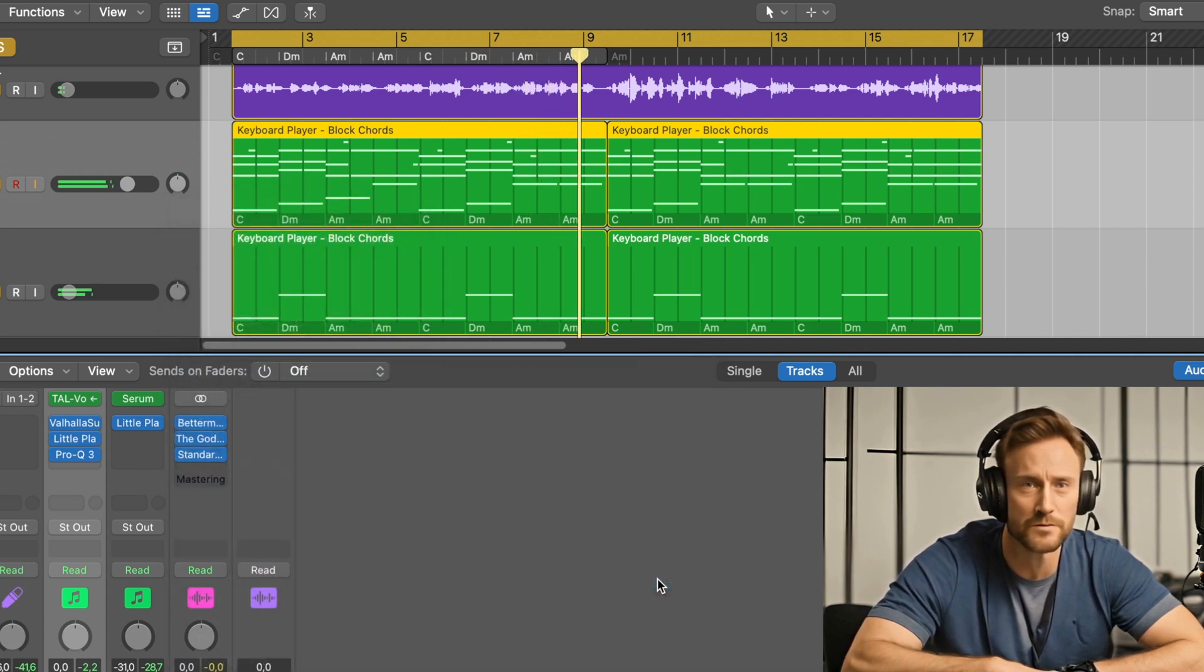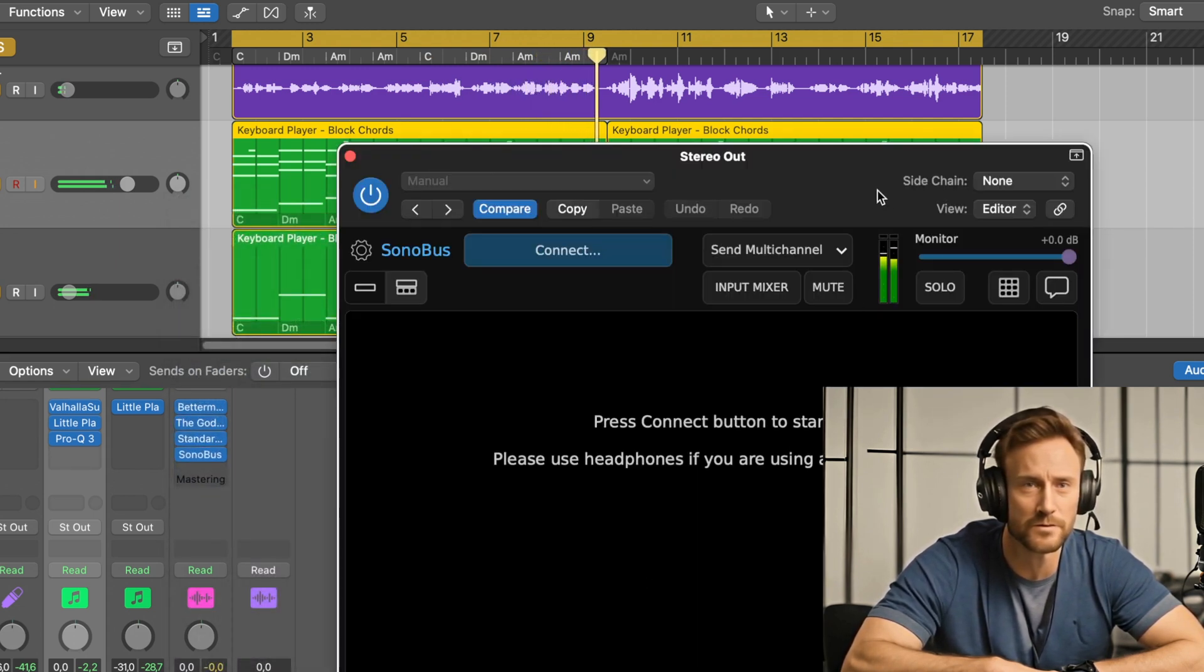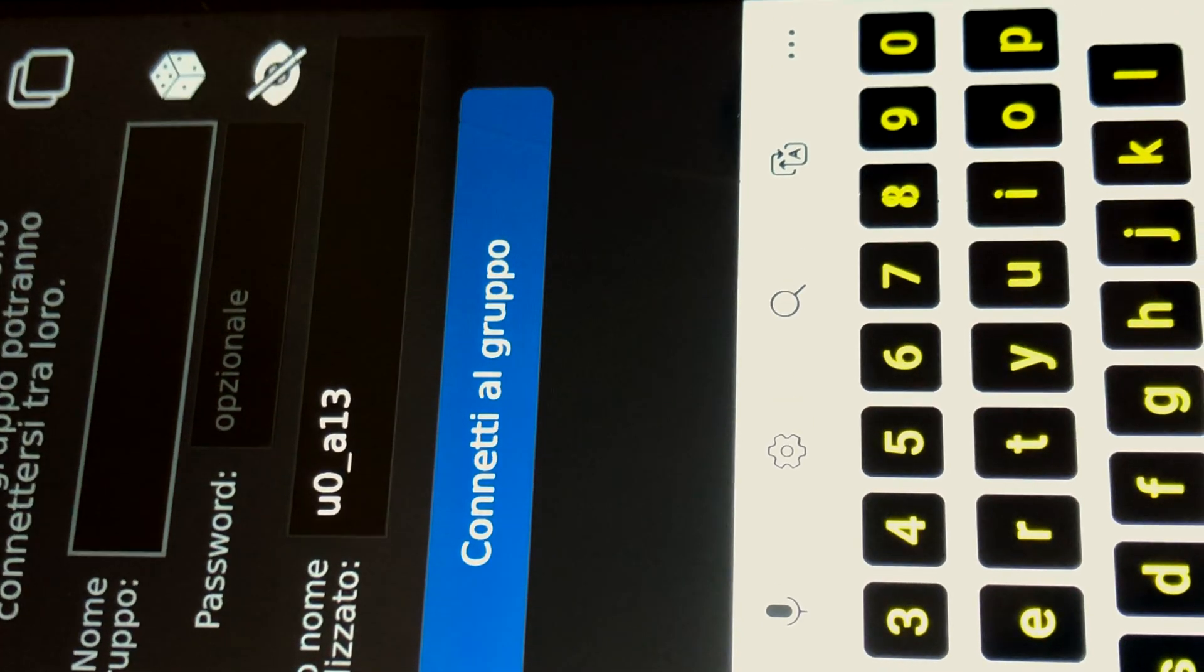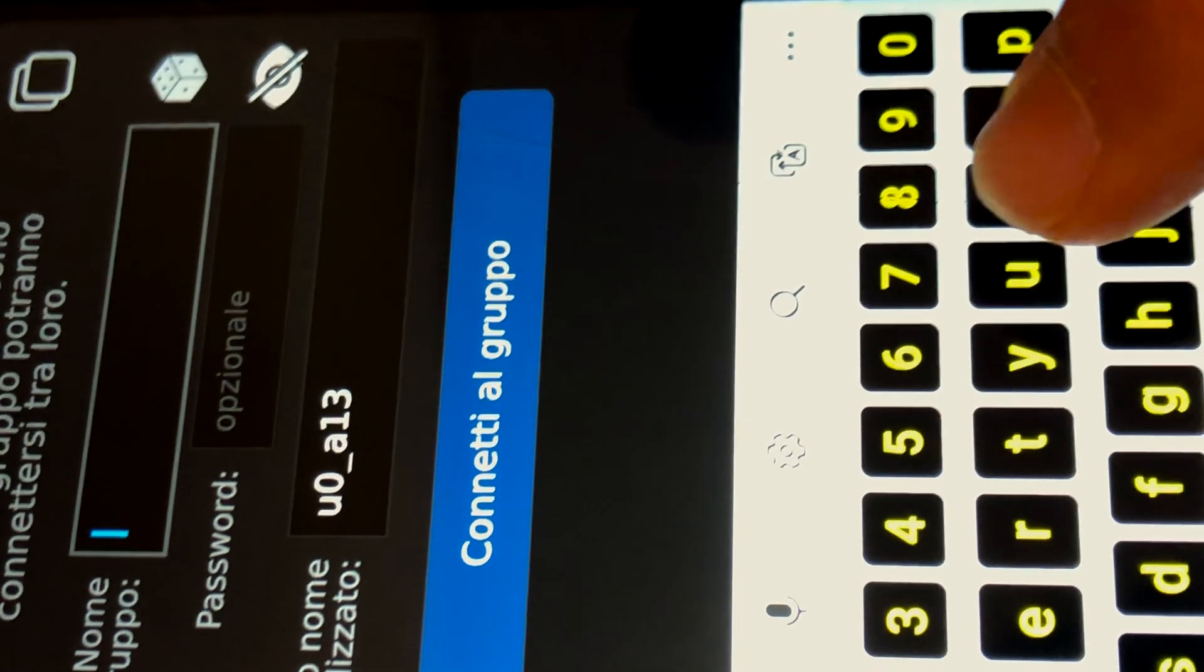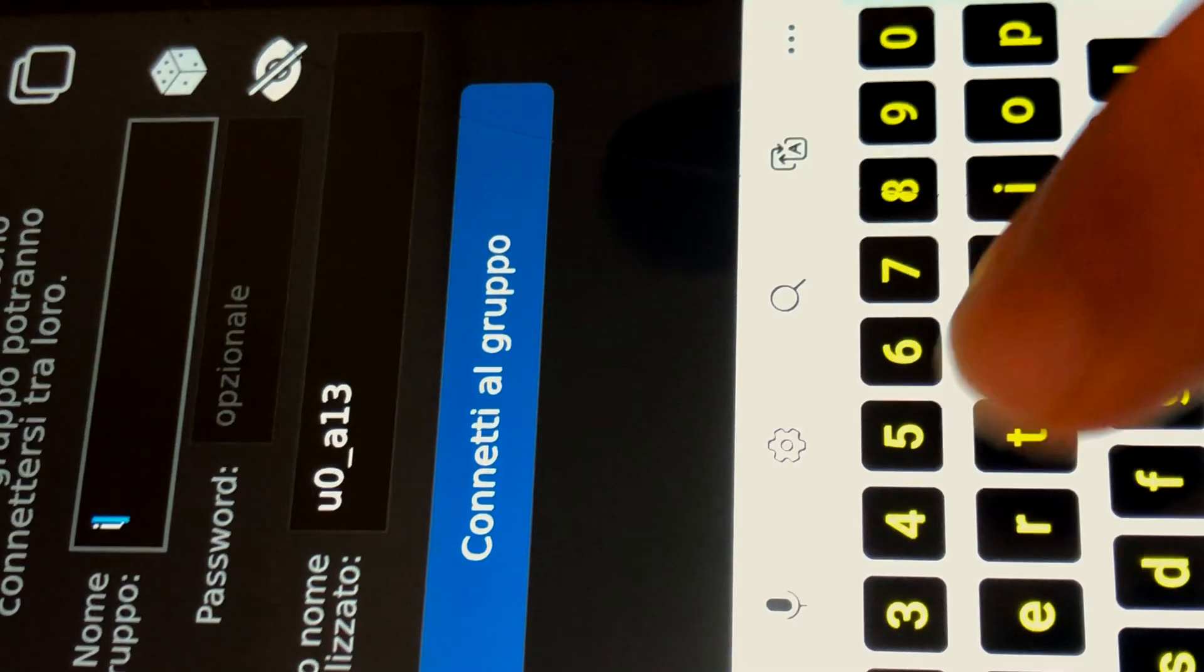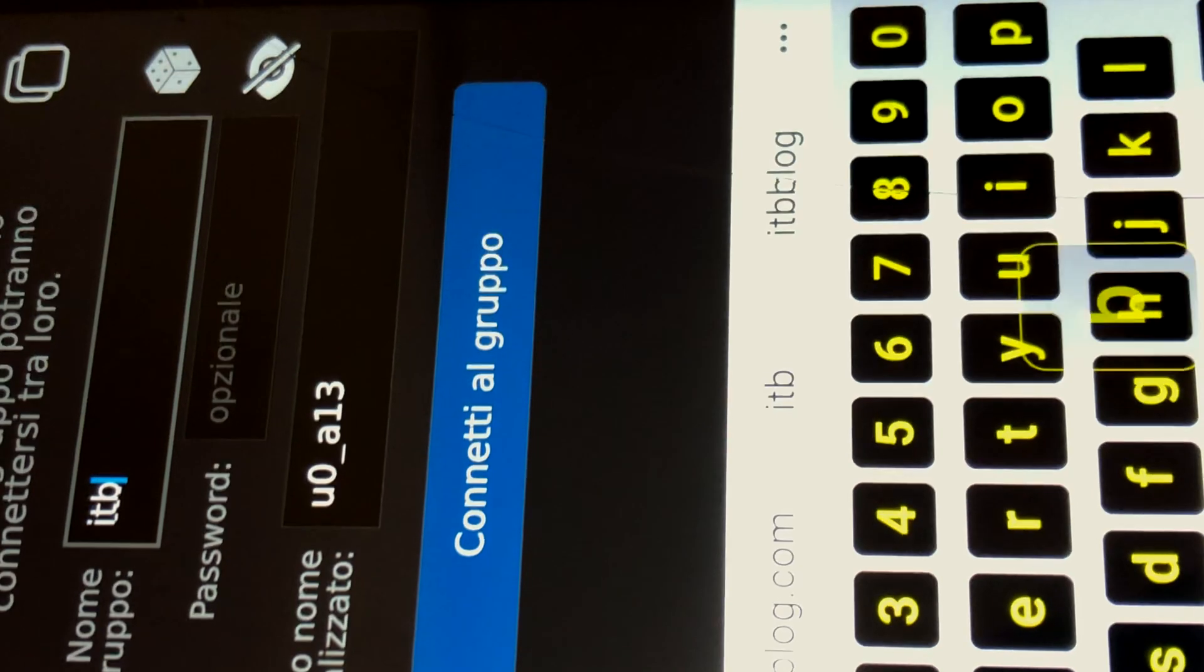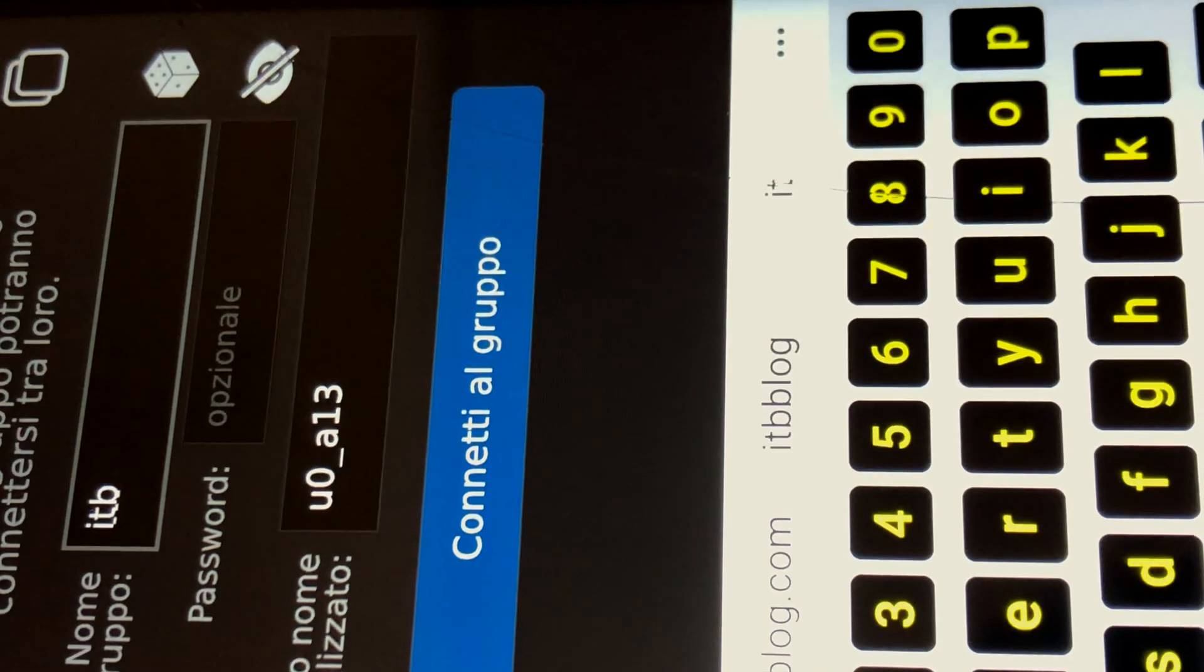Step 4. On your phone, create a private group. Enter a unique group name and an optional password. Then, connect to the group.